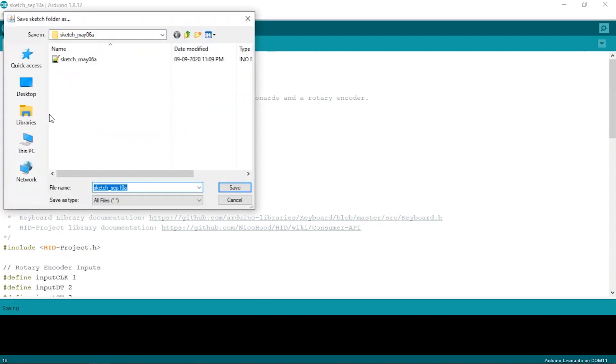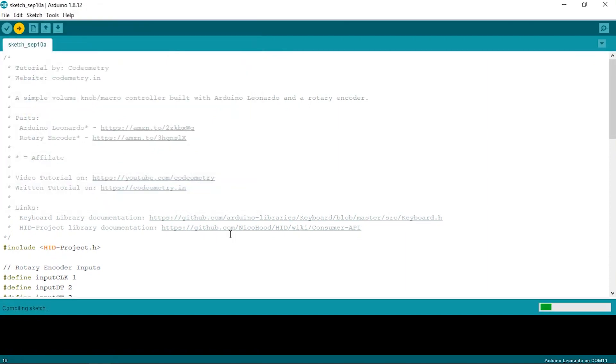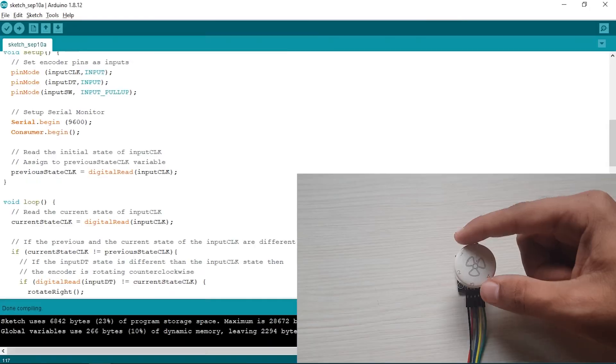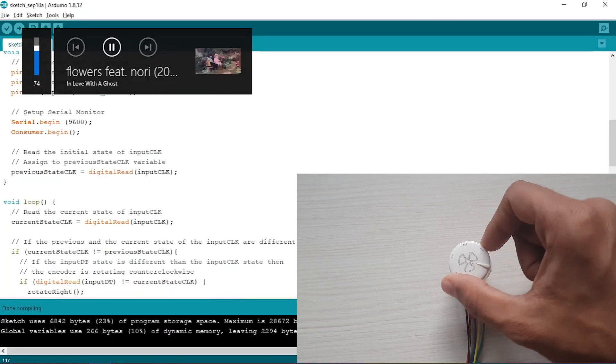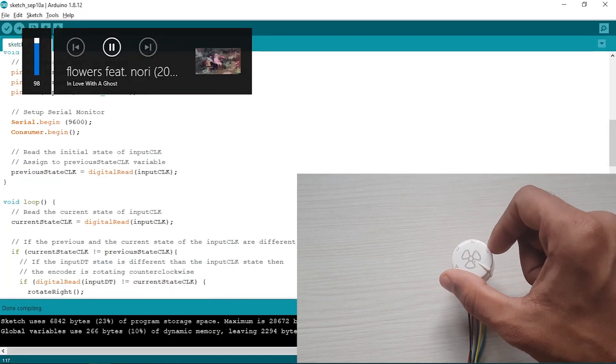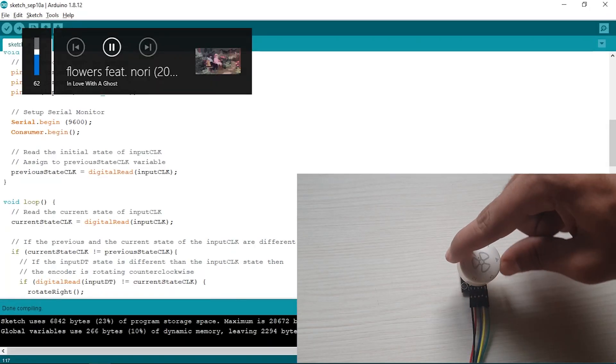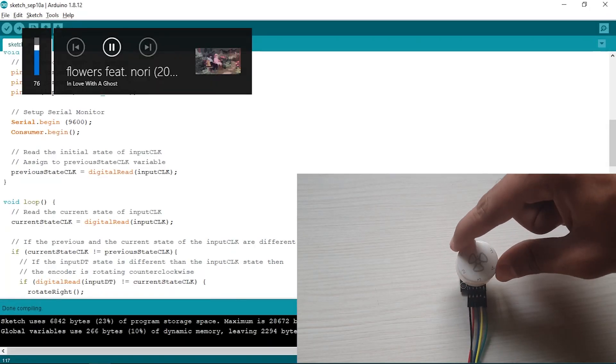Alright, let's upload this code and test it out. Now, let's not limit our setup to just increase and decrease the volume. Let's also do some other cool stuff with it.